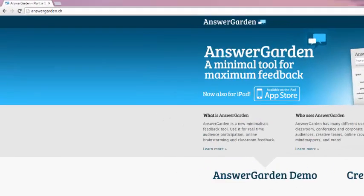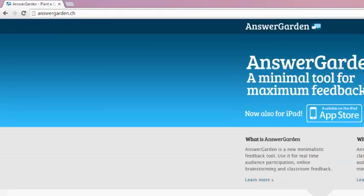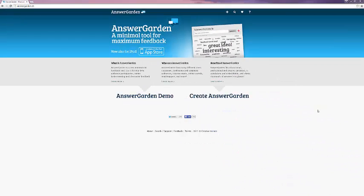As you can see in the top left corner, the URL is AnswerGarden.ch. We're going to poke around a little bit and then create a demo AnswerGarden for you to see how it all works. As you can see here, they have what is AnswerGarden, who uses it, and benefits of using it, as well as a demo and a link to create your own.